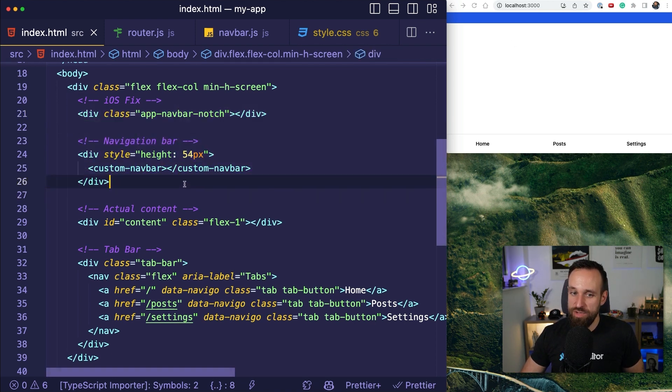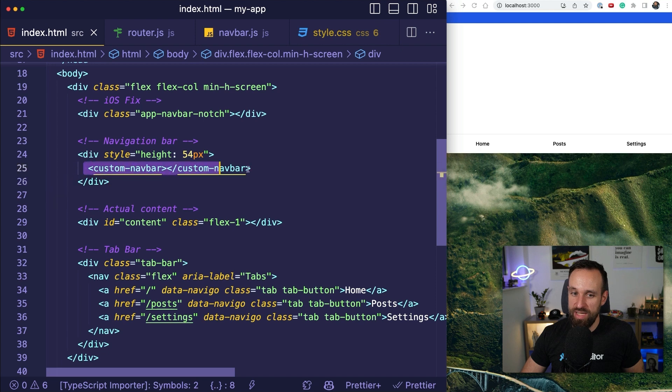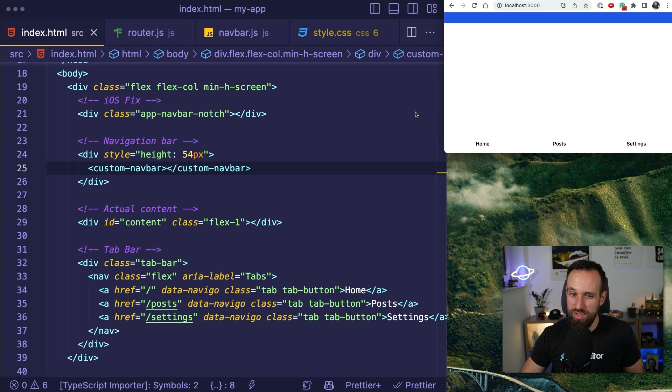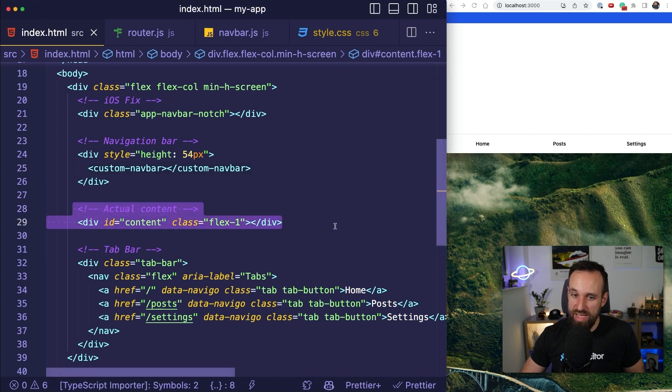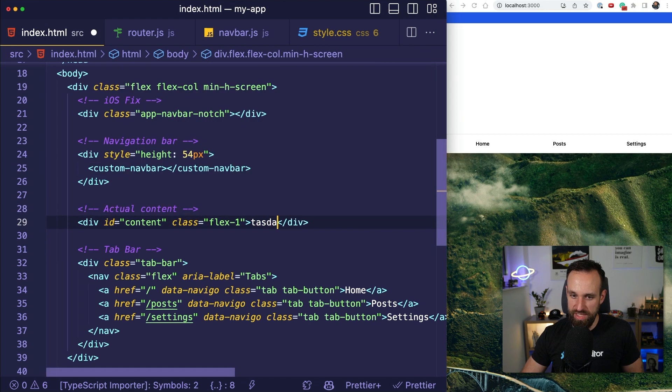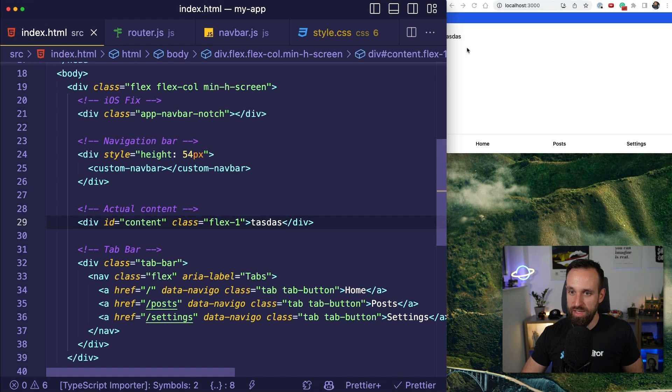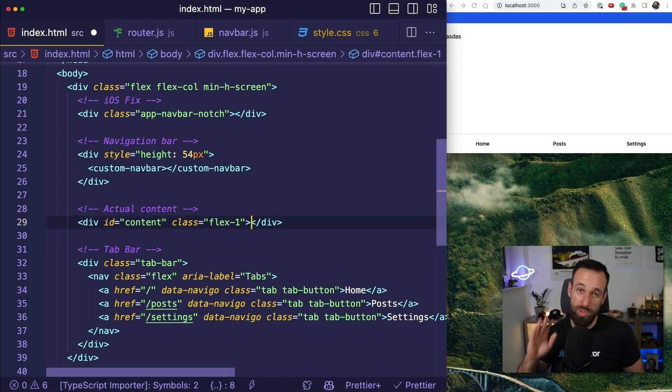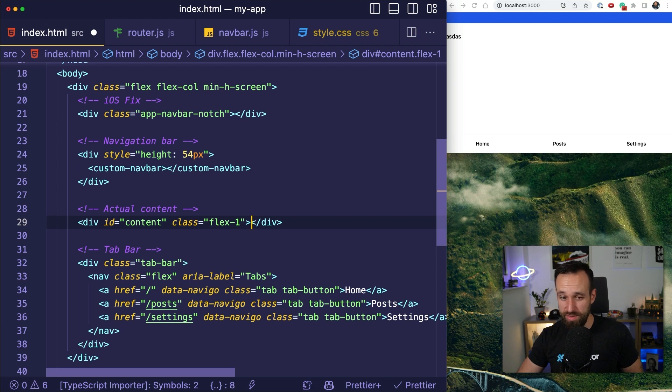We do have a navigation bar area with a custom web component. You already see this blue thing. It's not really working yet so that's some code we also need to write. Then we would have the actual content. So, if I would put something in here, it should appear here, right? This is our main content area where our content will be rendered.